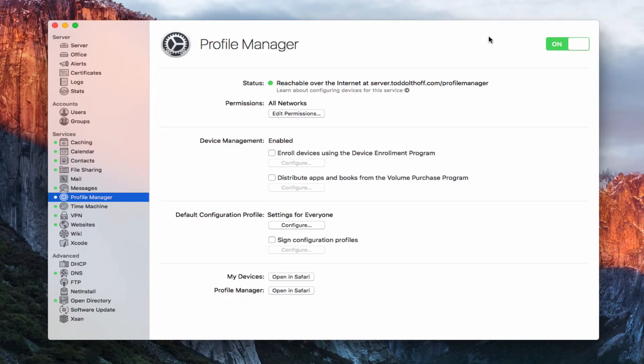Hi, this is Todd Oltoff from ToddOltoff.com, coming back at you with another screencast. And this week we're going to continue our look at Profile Manager, and we're going to take a look at how to install iOS devices into your Profile Manager.